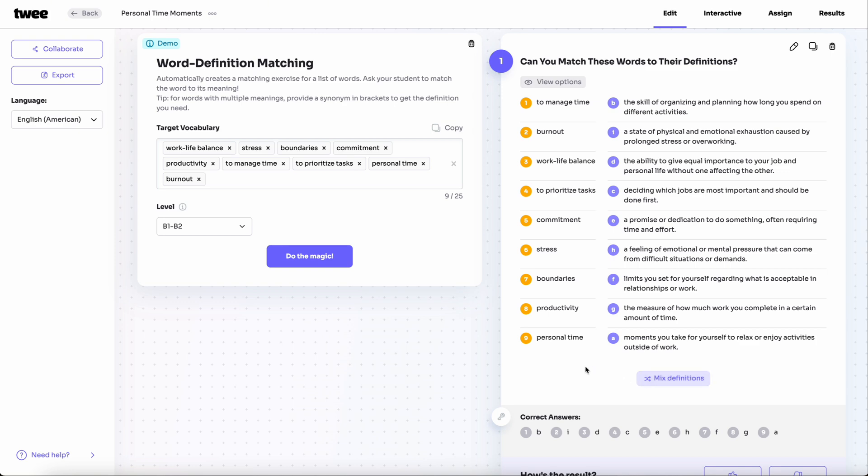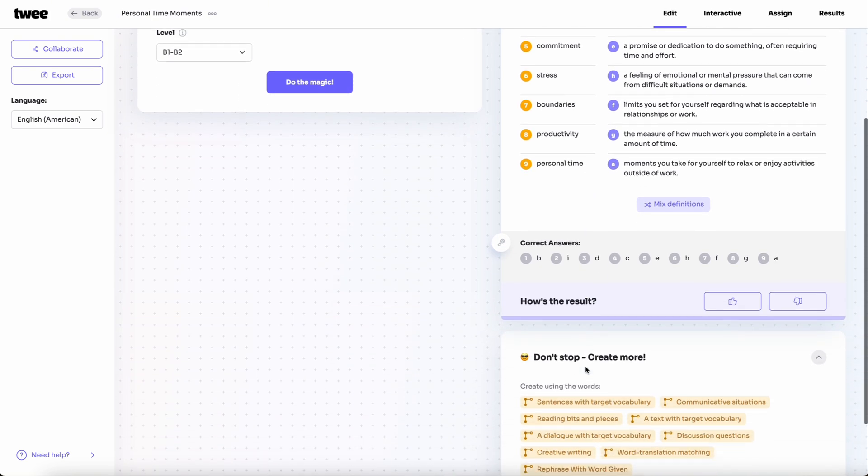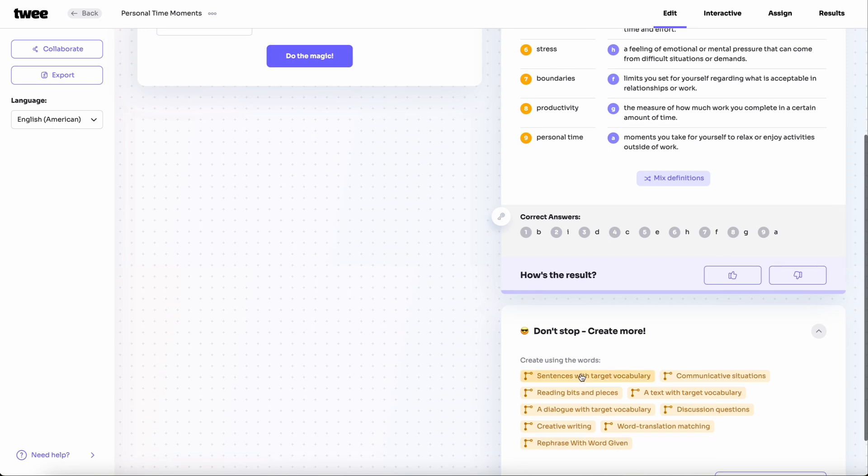From here, you can also build additional vocabulary practice tasks. You can generate example sentences using your vocabulary, or even create a text that includes the words in context.